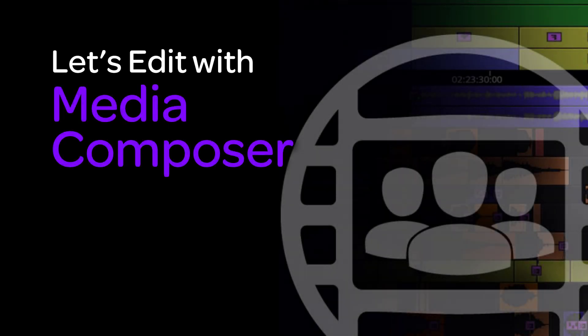Hey everyone, it's Kevin P McAuliffe here and I am back again with another Let's Edit with Avid Media Composer tutorial. And in this lesson we're going to talk about music mixing, really mixing, but more specifically music mixing inside of our Media Composer timeline.